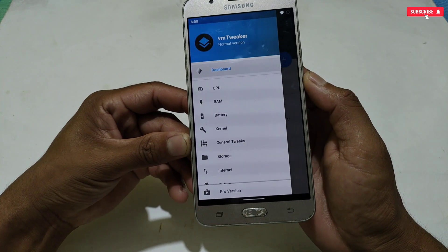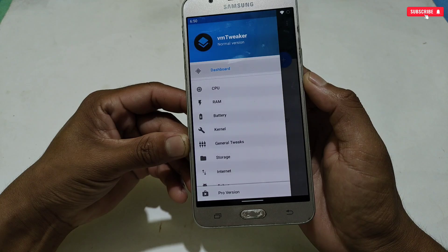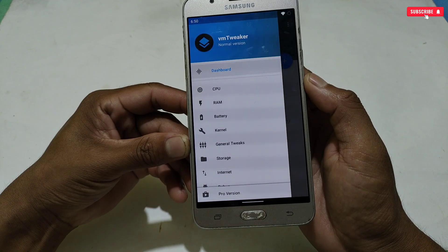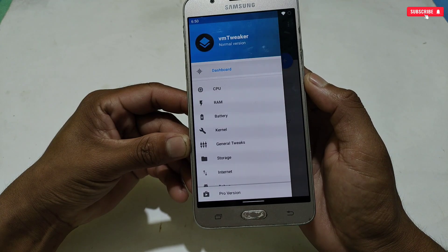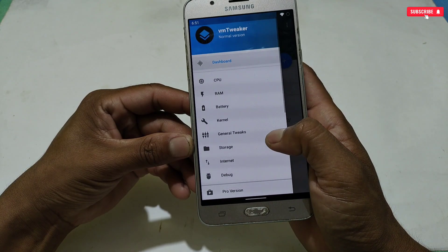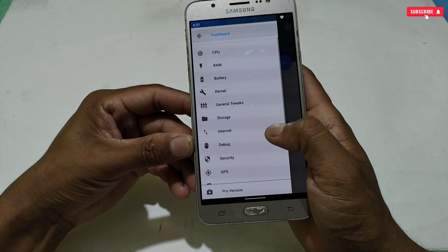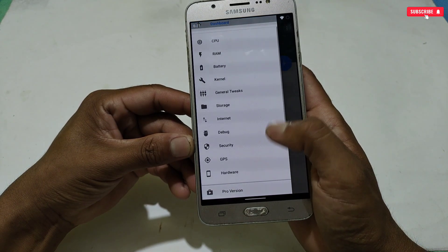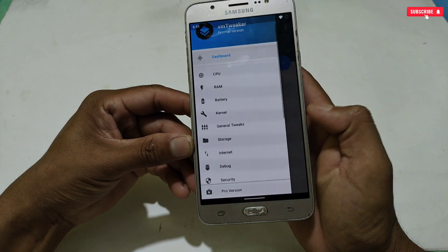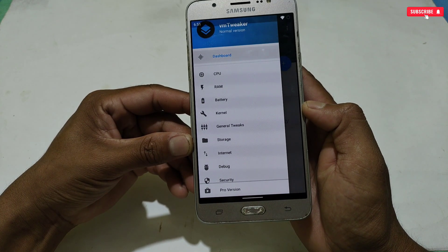On the left side, all the available tweaks will be shown, which you can apply for gaming, battery, and overall performance. It includes almost all tweaks: CPU tweaks, RAM tweaks, battery tweaks, storage tweaks, hardware tweaks, and internet tweaks. Let's activate the main tweaks for gaming.